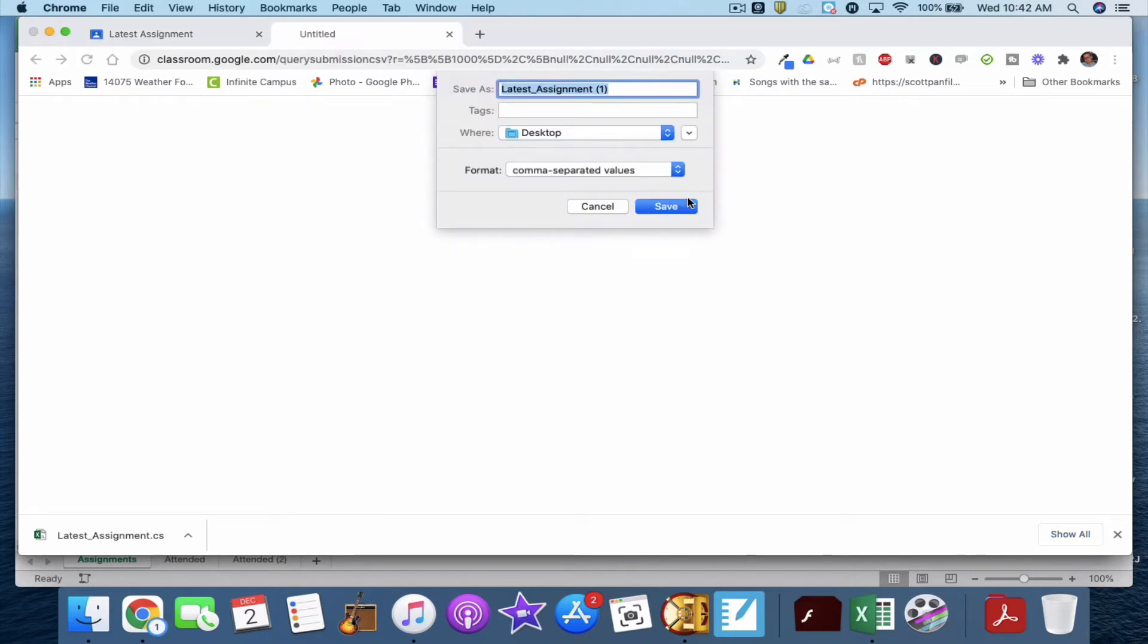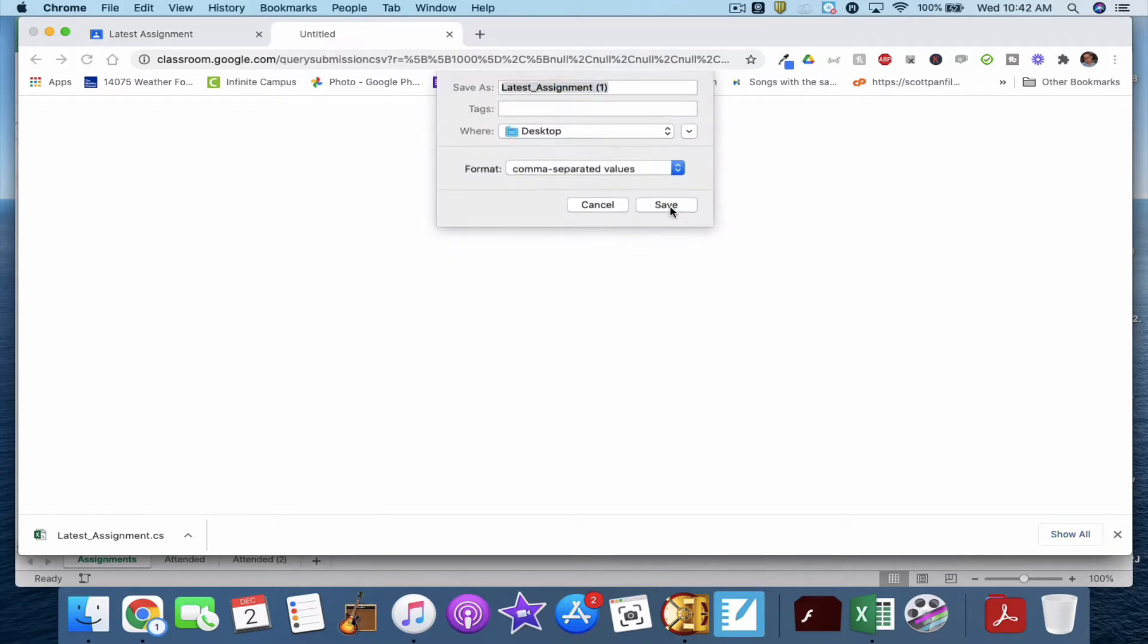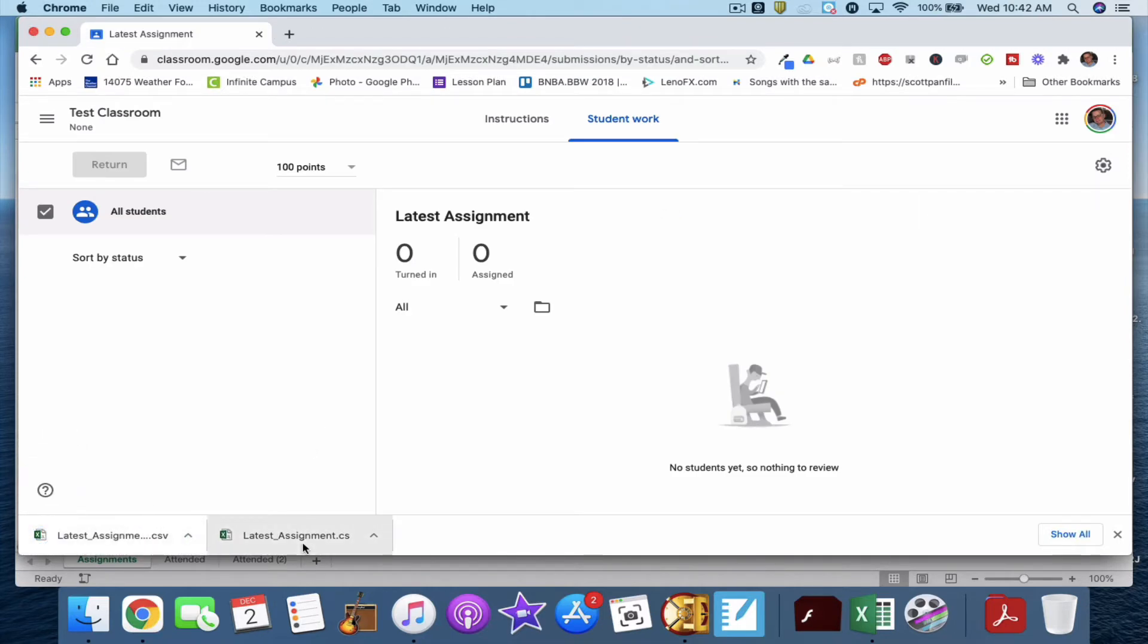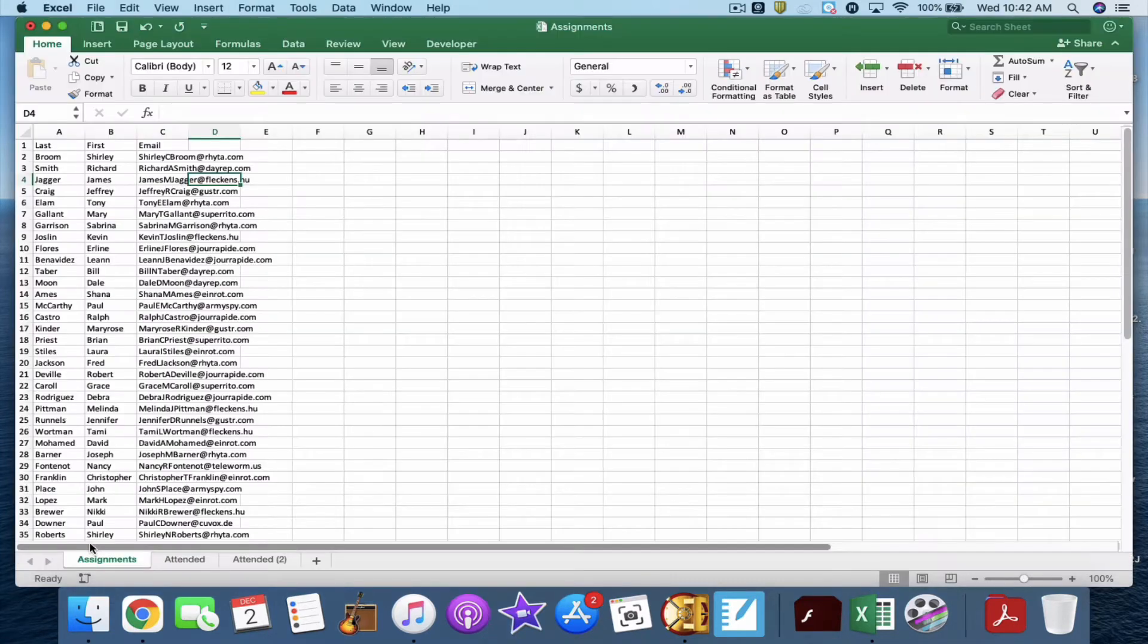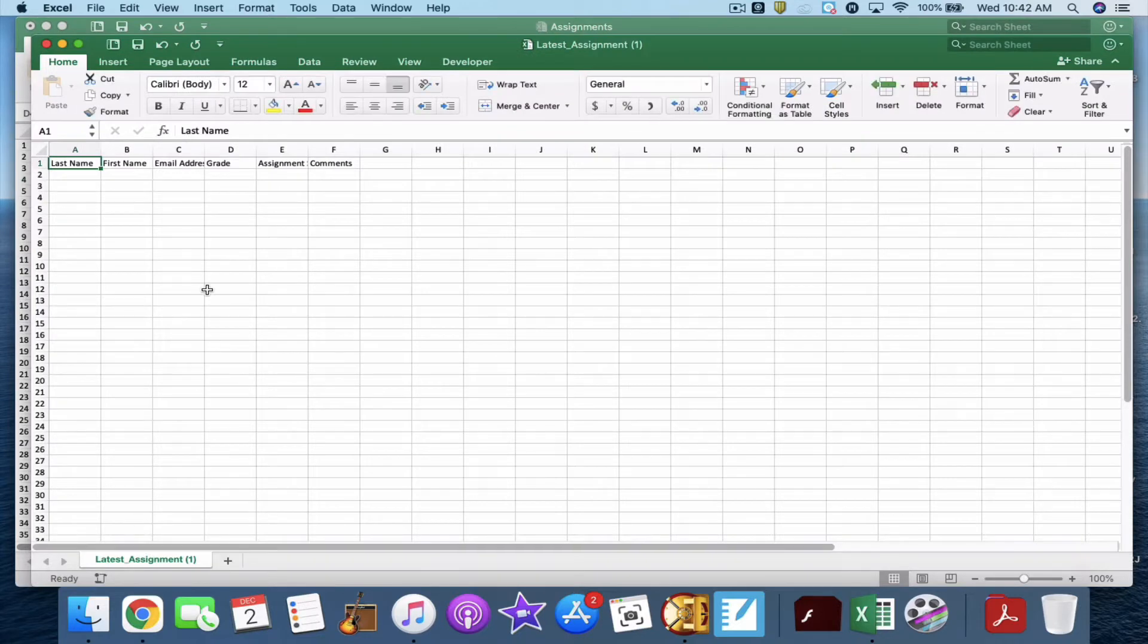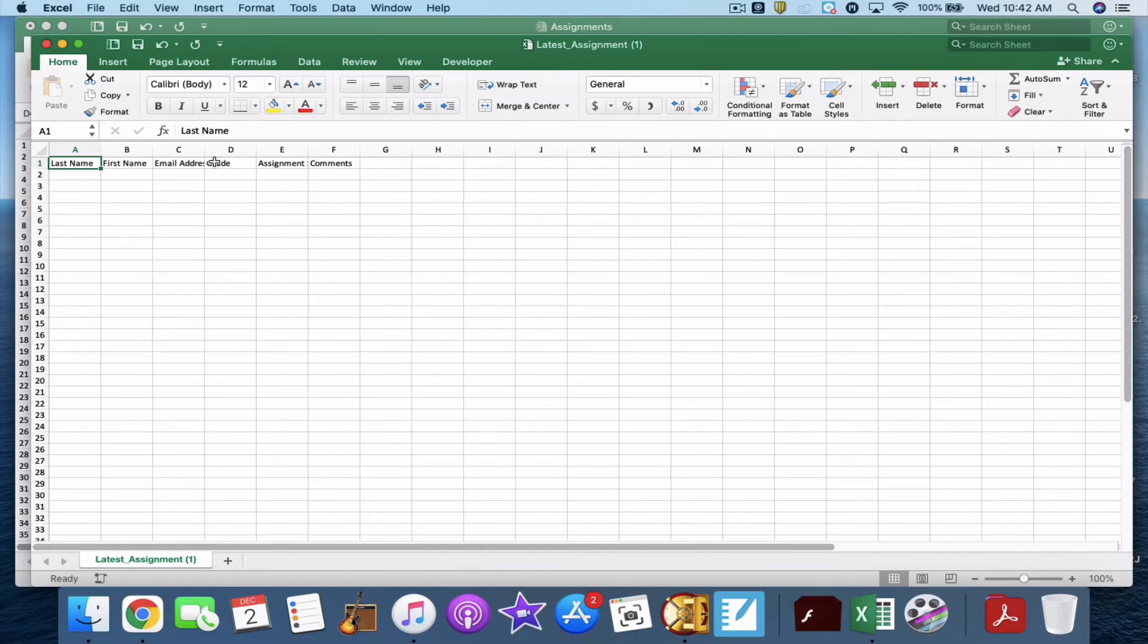So I'm downloading this as a CSV. I click Save, and then once it's down here, you can see I've already done this tutorial once and messed up, so here's the new one. I'm going to click it and open it up, and you'll see what it looks like. So it's going to be sorted by last name, first name, email address, grade assignment, and comments. We don't need the grade assignment and comments right now. All we need is last name, first name, and email address.